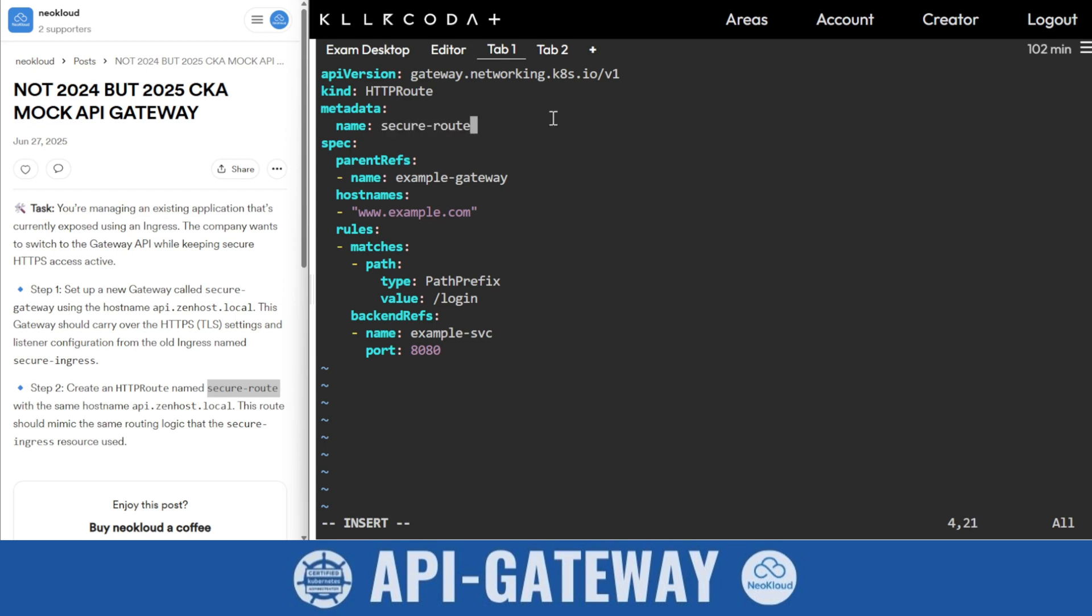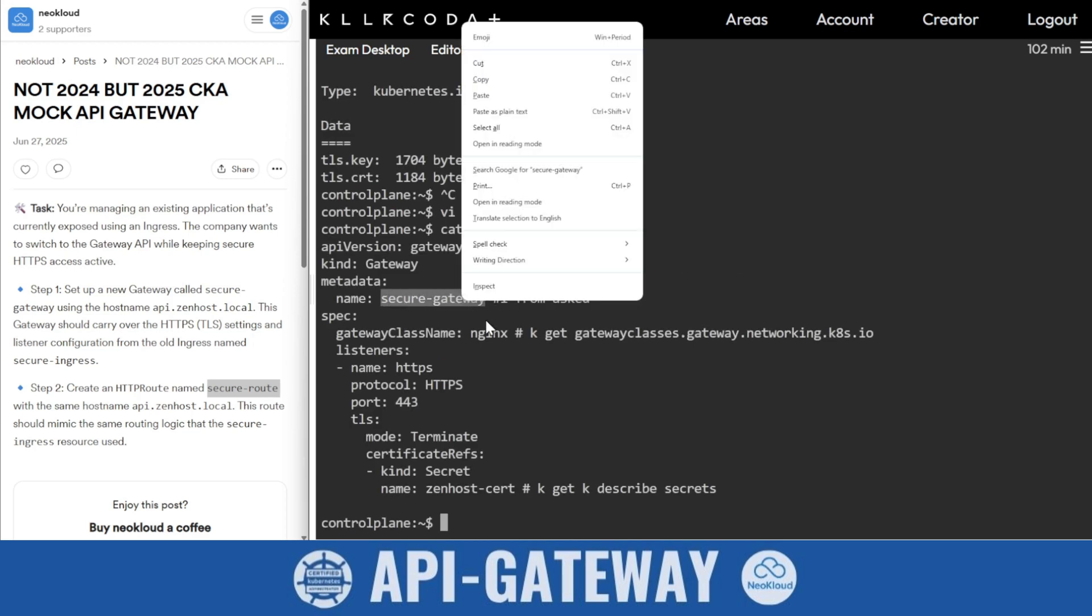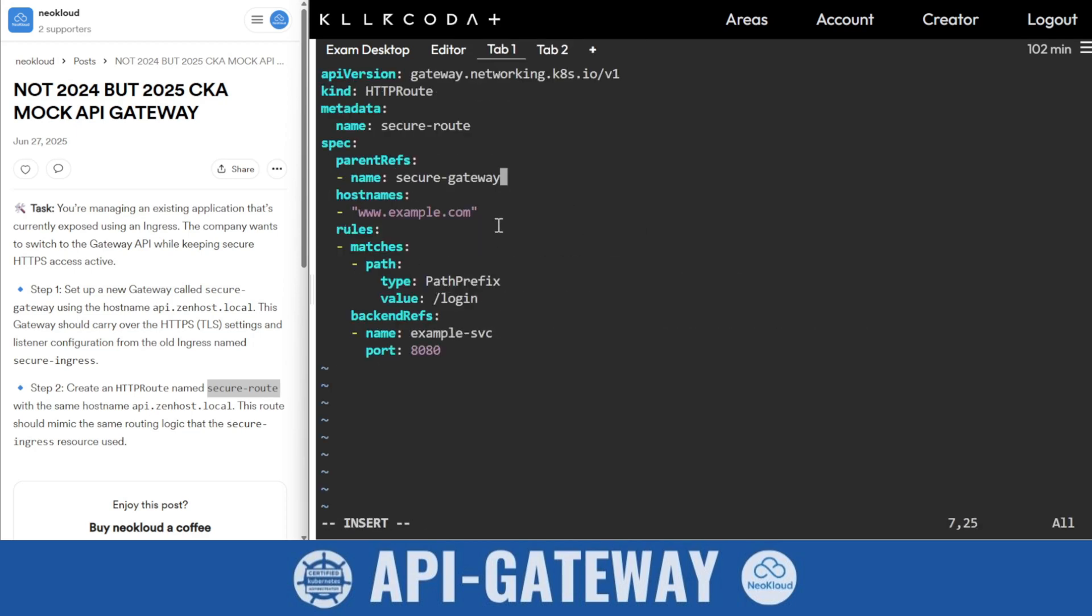I want HTTPS routes. What's the name? The name is secure route. You need to copy and paste slowly because something you might miss. This is the gateway, so gateway name we know - or you can find it here. Secure gateway, don't worry it is in the question also. Paste. And the hostname, what is the hostname?